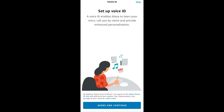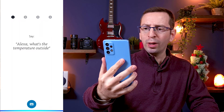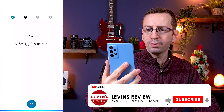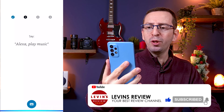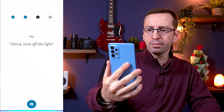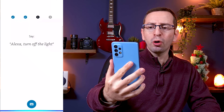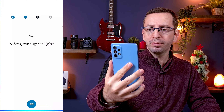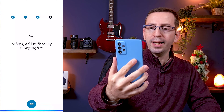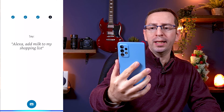I recommend you not to skip this part. Now Alexa will ask you to read some sentences to recognize your voice: "Alexa, what is the temperature outside?" "Alexa, play music." "Alexa, turn off the light." "Alexa, add milk to my shopping list."